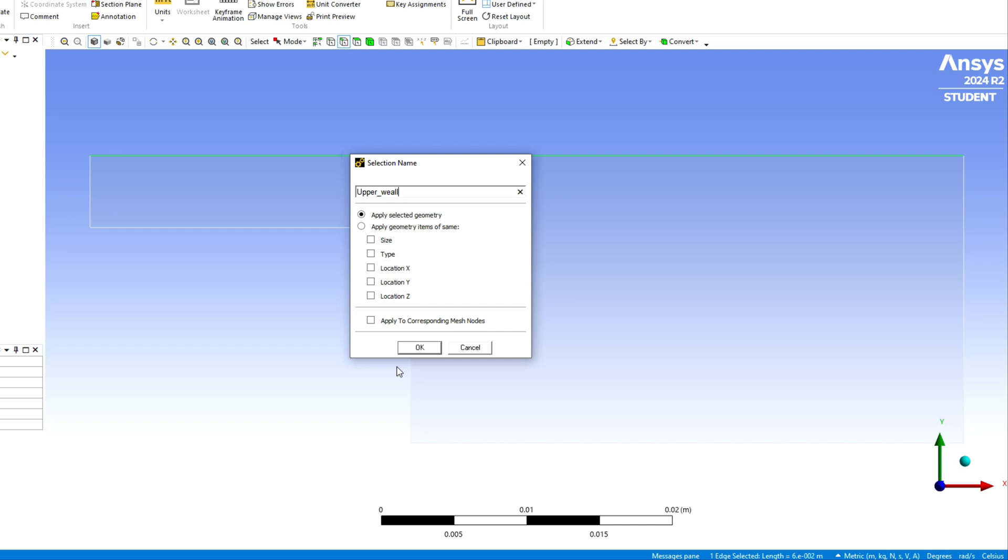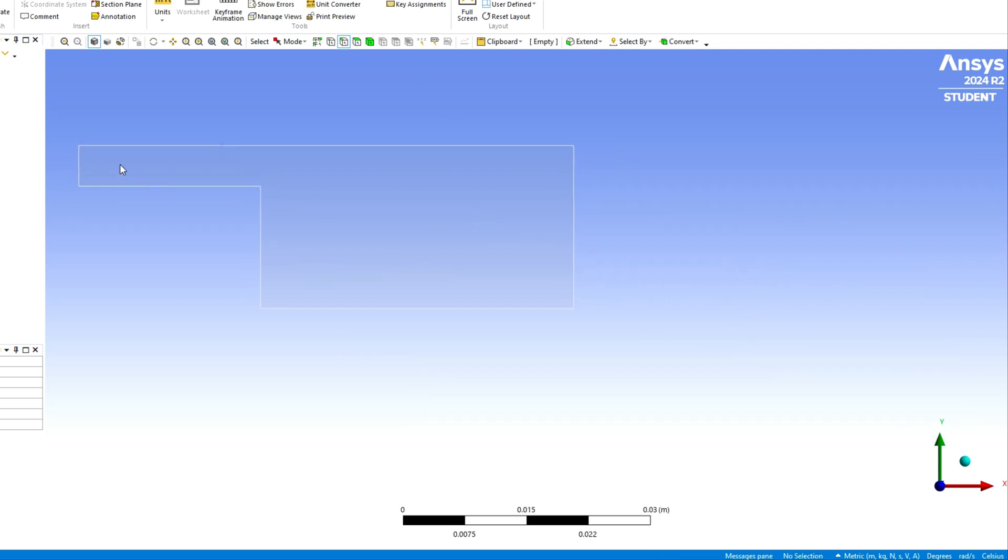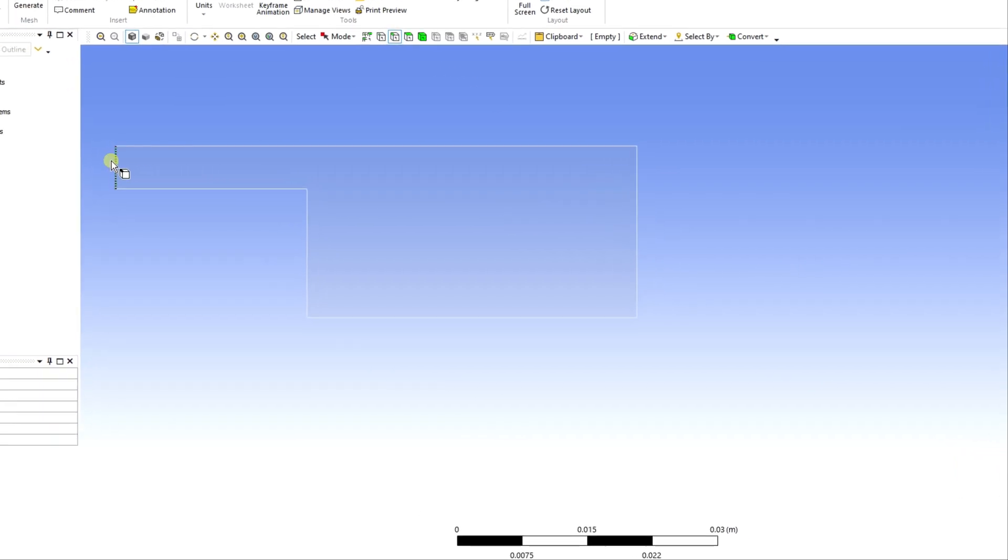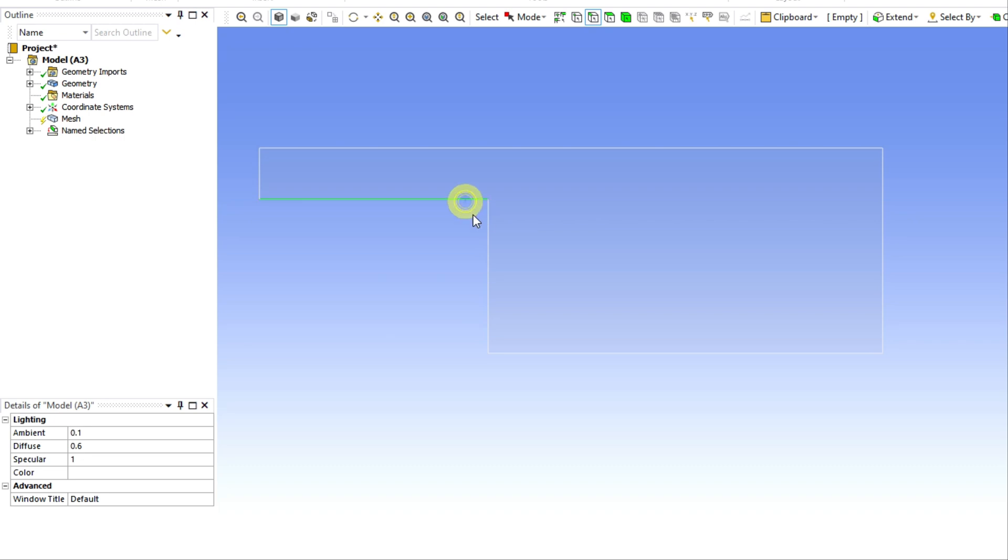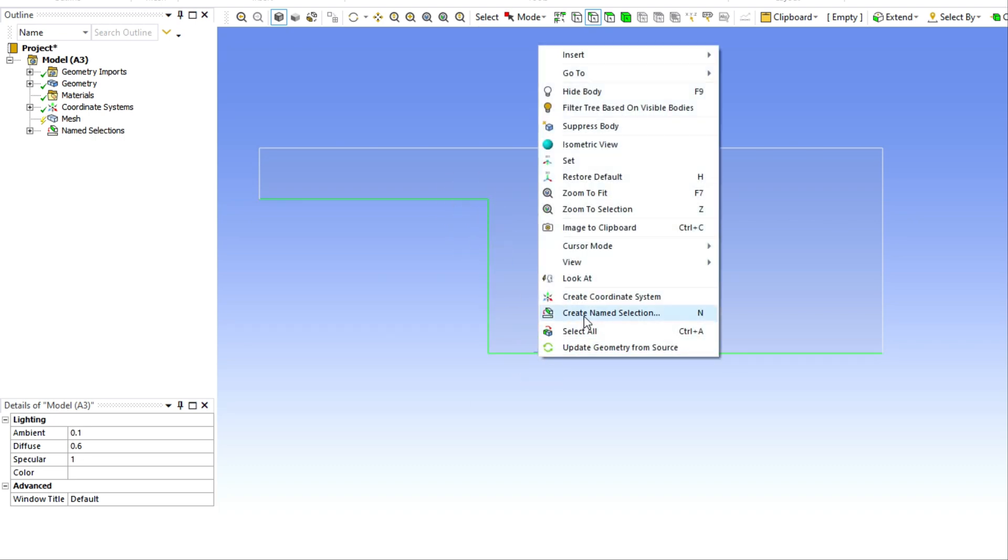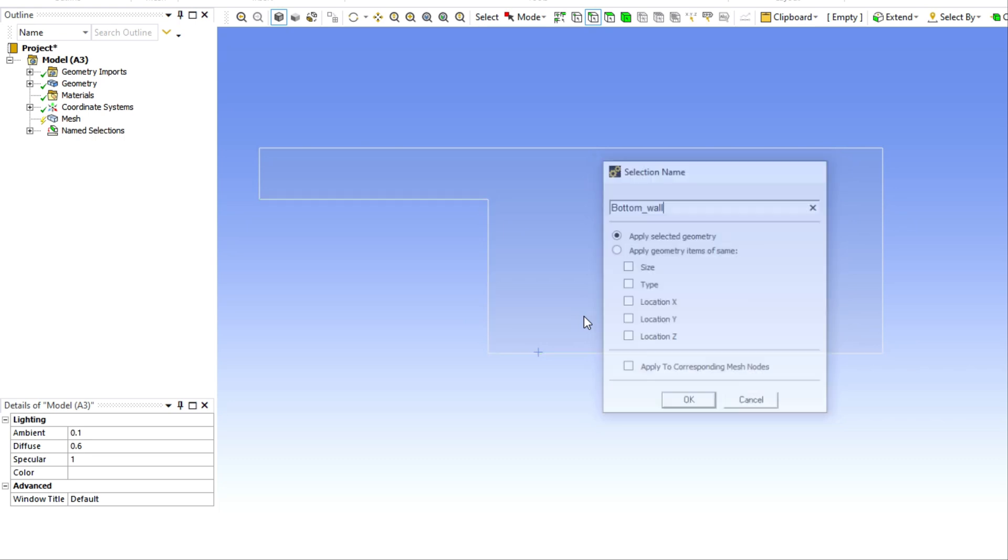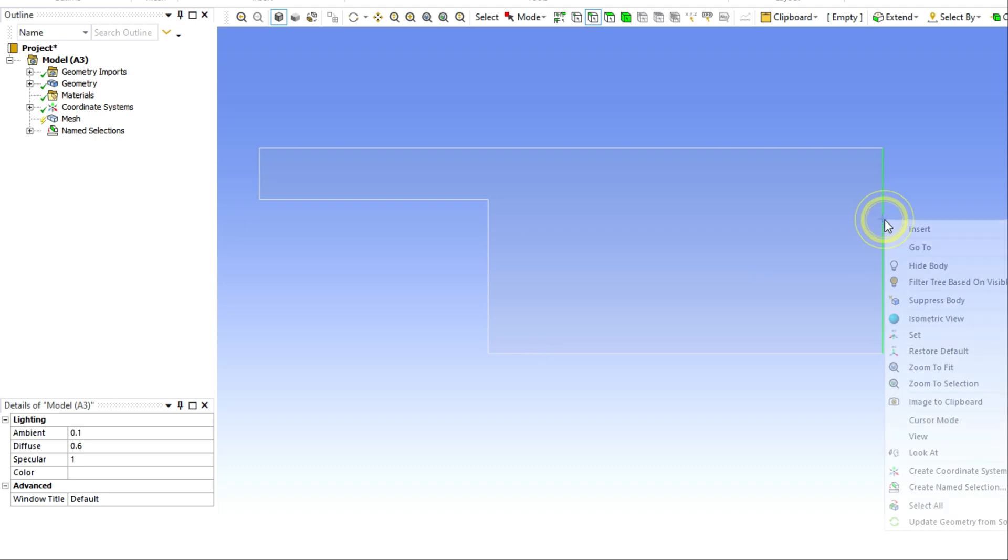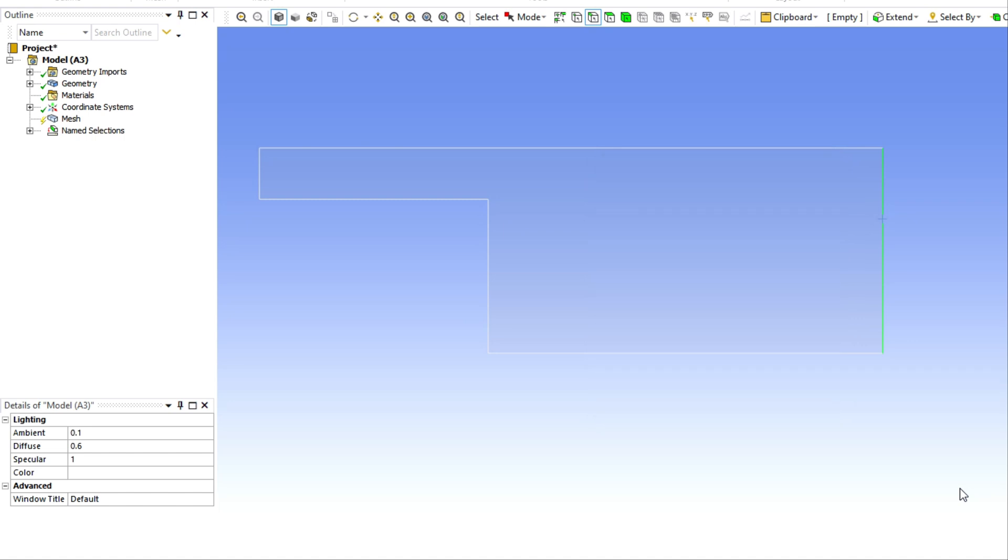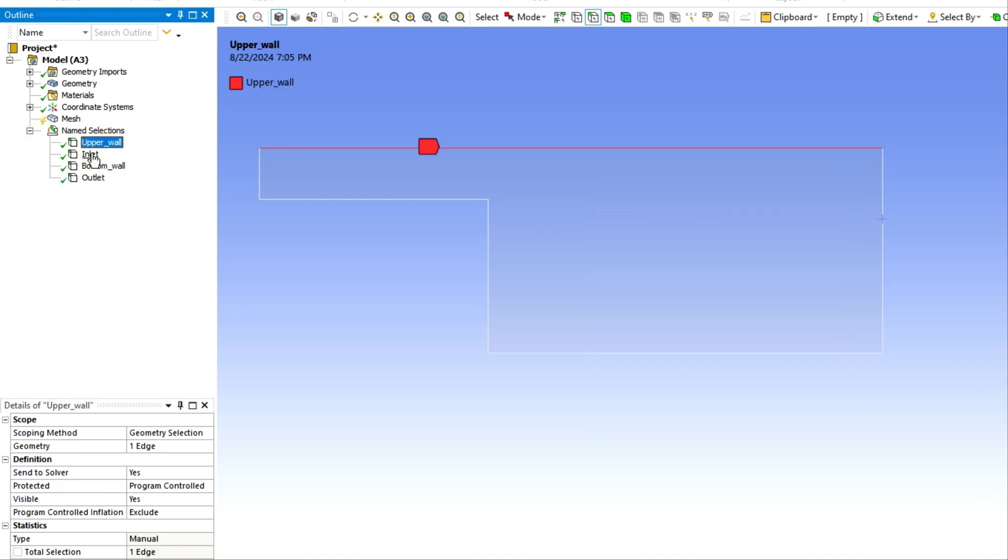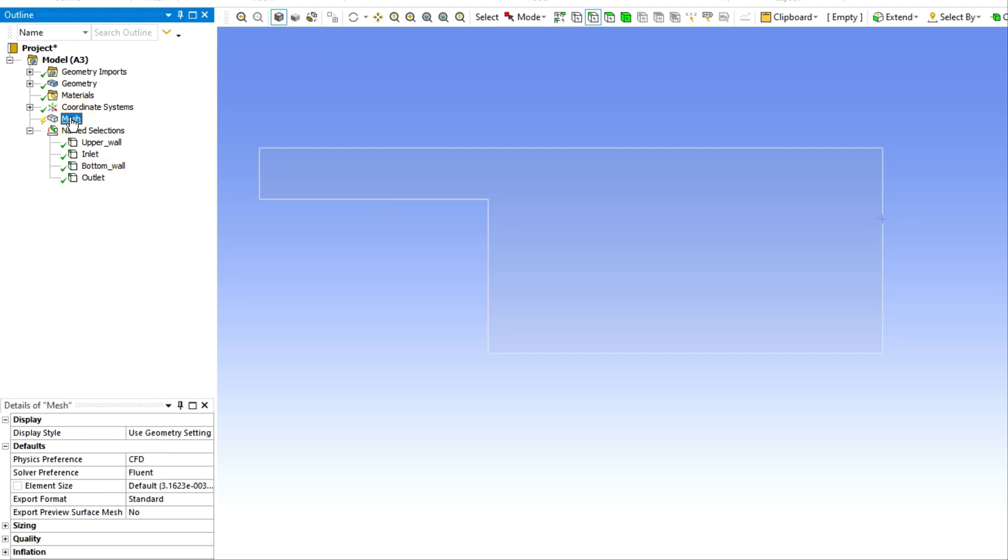First thing I am going to create the name selection for different edges and I am going to give it different names like upper wall, inlet, outlet, and like the name of different boundaries. So you can give according to your conditions or if you are following this tutorial you can give the same boundary conditions.